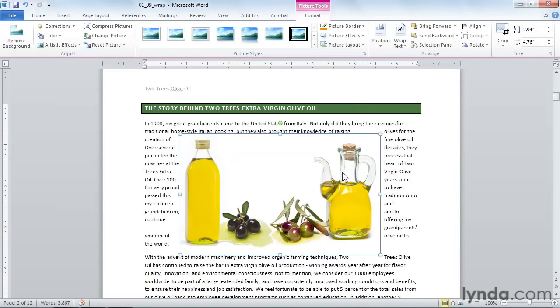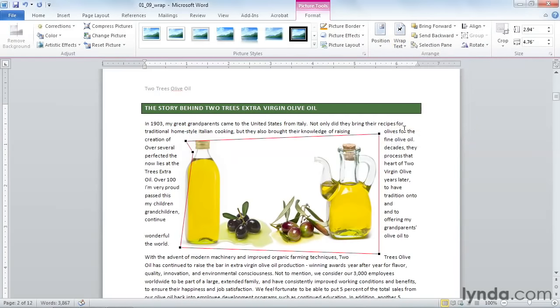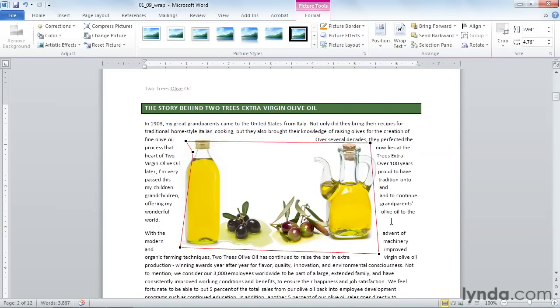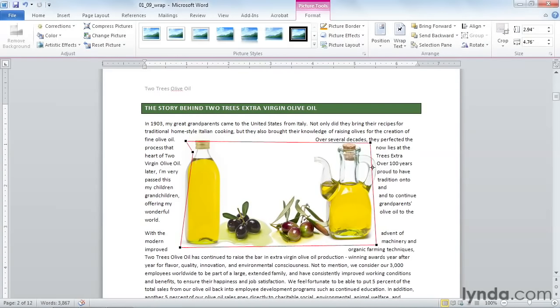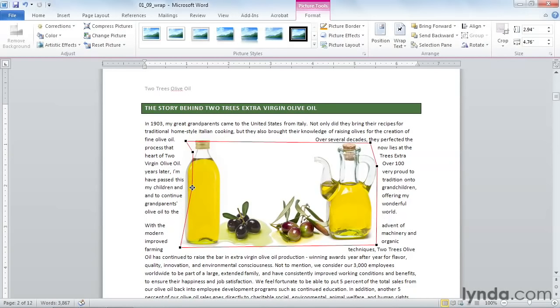and then I'm going to go back to the Wrap Text button again, and I'm going to tell it that I want to edit the wrap points. I can then adjust my wrap points even further. If I want to move the text out, I'll drag the wrap point to the right. And if I want to move it in, I'll pull it in. So that's how to make a picture tight.